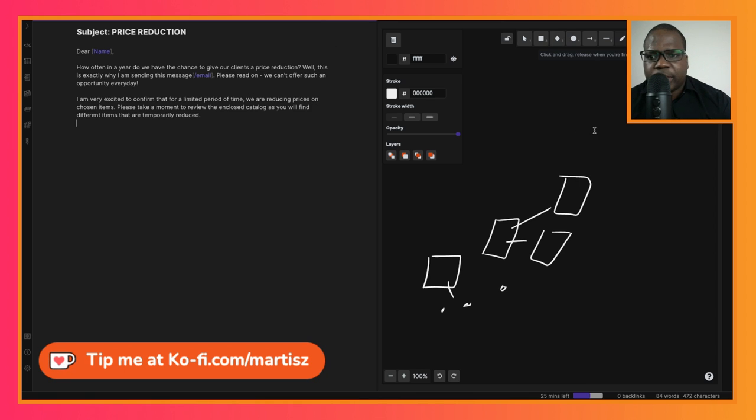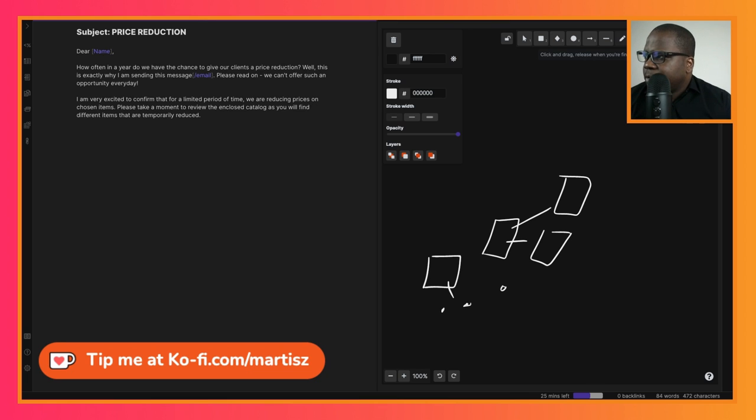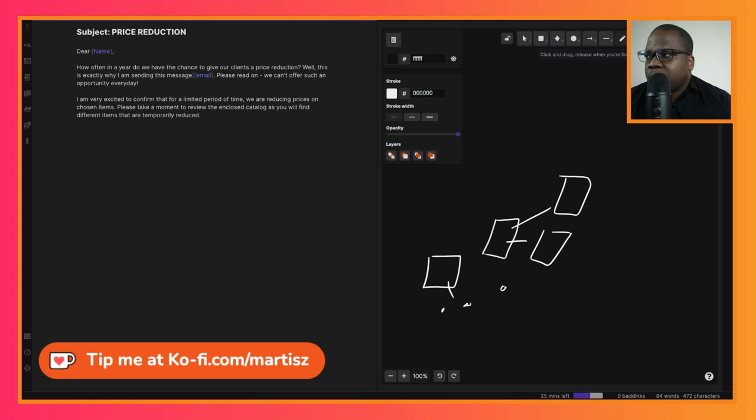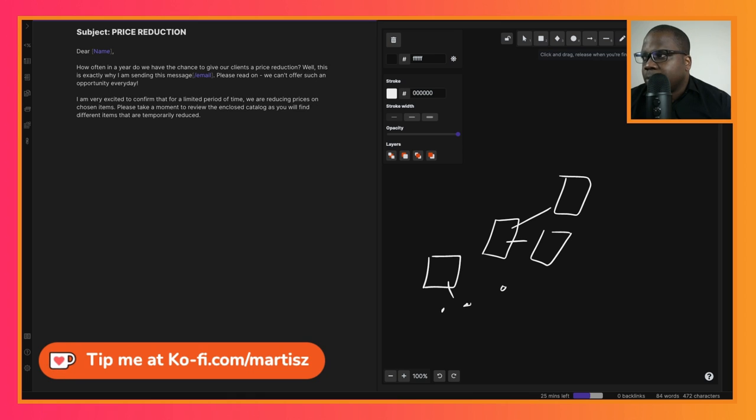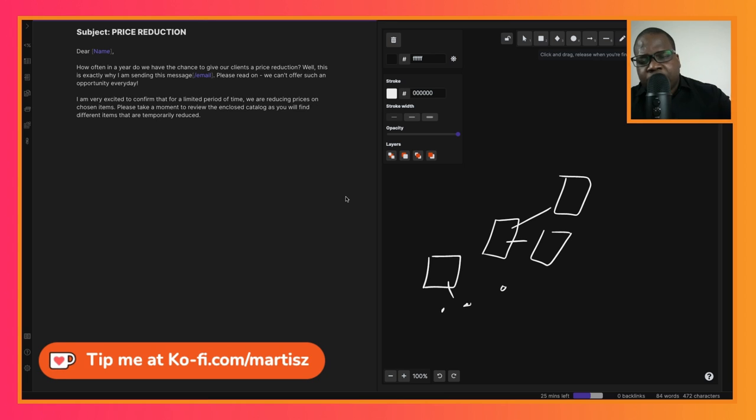I hope you guys can hear me, right? Yeah, so this is an example what you can put in the second paragraph. 'I am very excited to confirm that for a limited period of time we are reducing our prices on chosen items.' The reason why they put limited period of time is because you want the people to buy as soon as possible, so this is a nice thing to do. And 'please take a moment to review and enclose the catalog as you will find different items that are temporarily reduced.' Yeah, temporarily reduced, so you reduce the price temporarily so people can buy as much as possible.